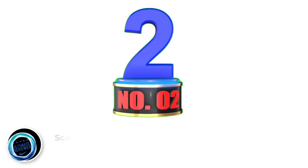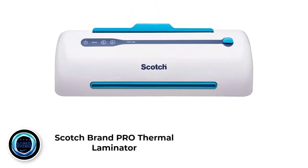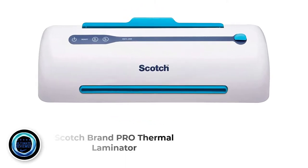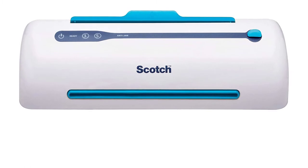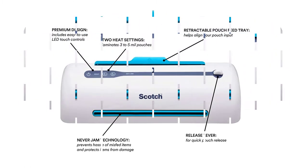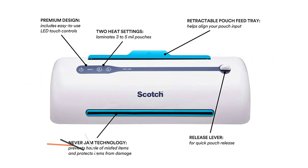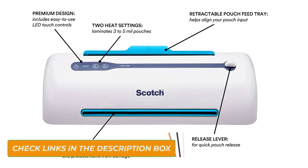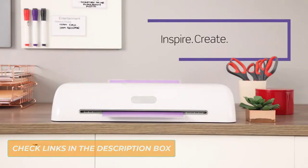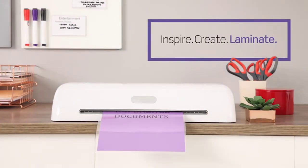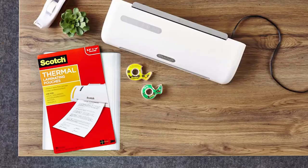Number 2. Scotch Brand Pro Thermal Laminator. If you have been laminating for years, you know that the biggest peeve is a sheet jamming or getting stuck between the rollers. Whatever you do and how much patience you supply, that thing never gets corrected. The TL906 by Scotch is the answer to that worry.